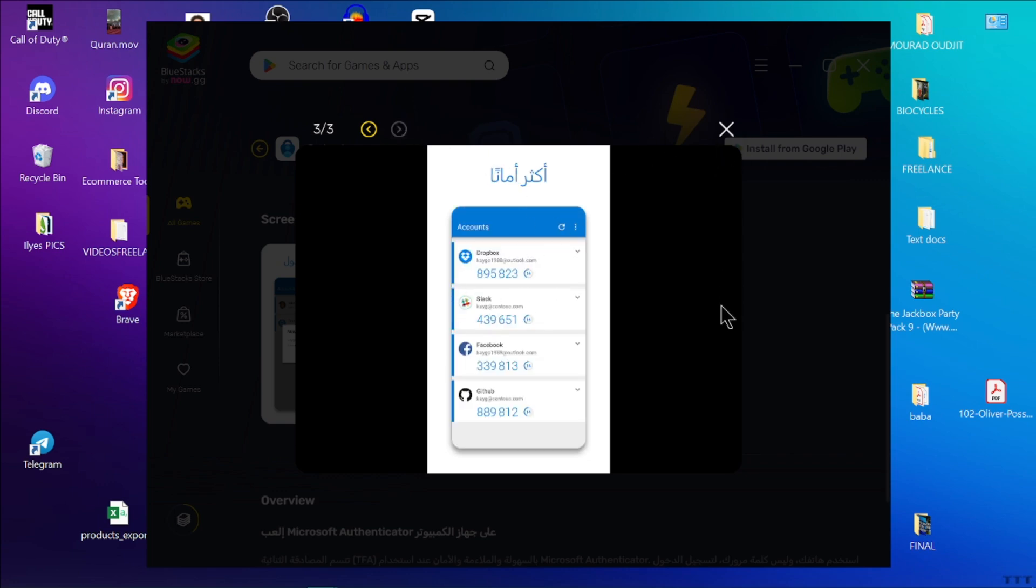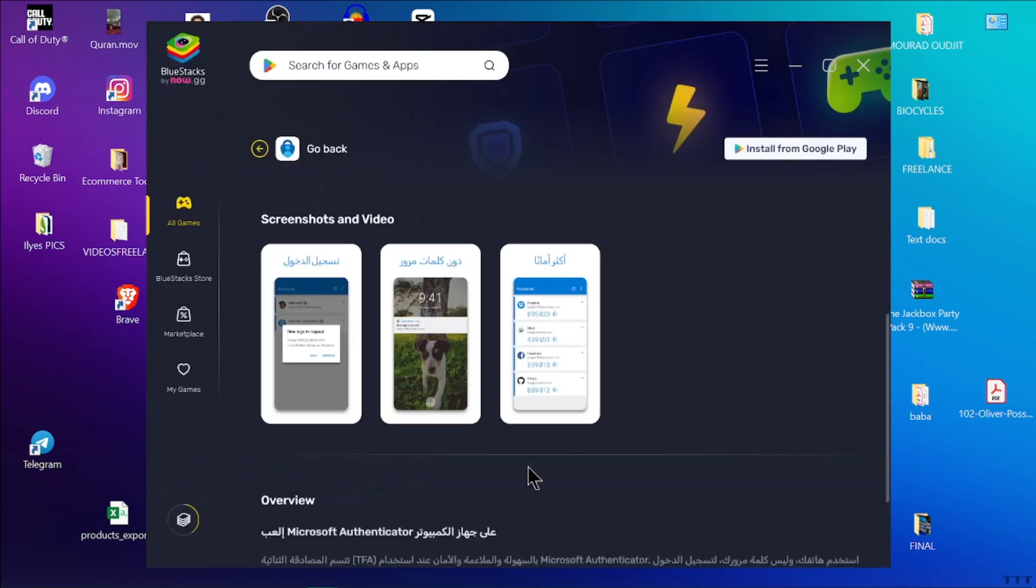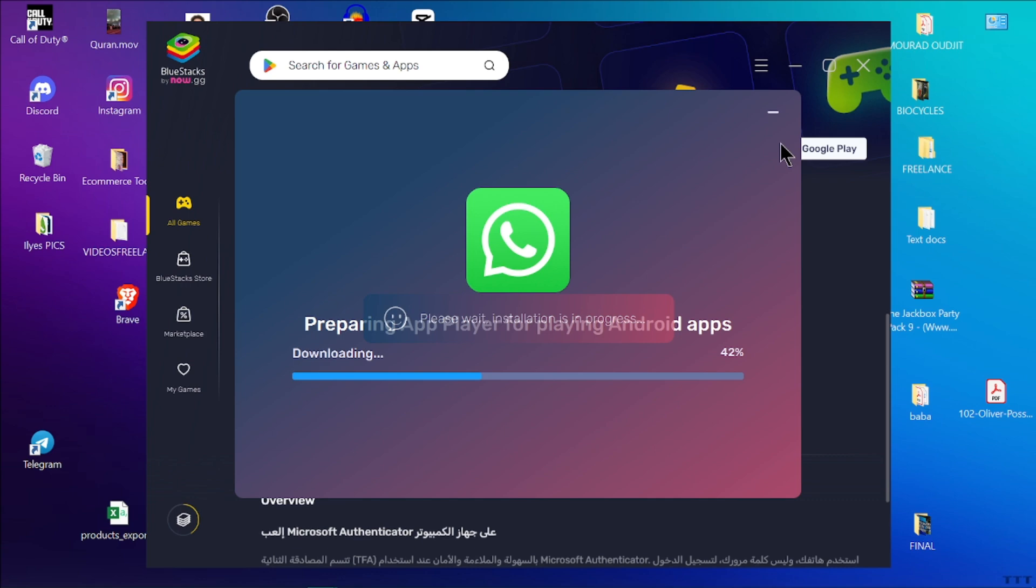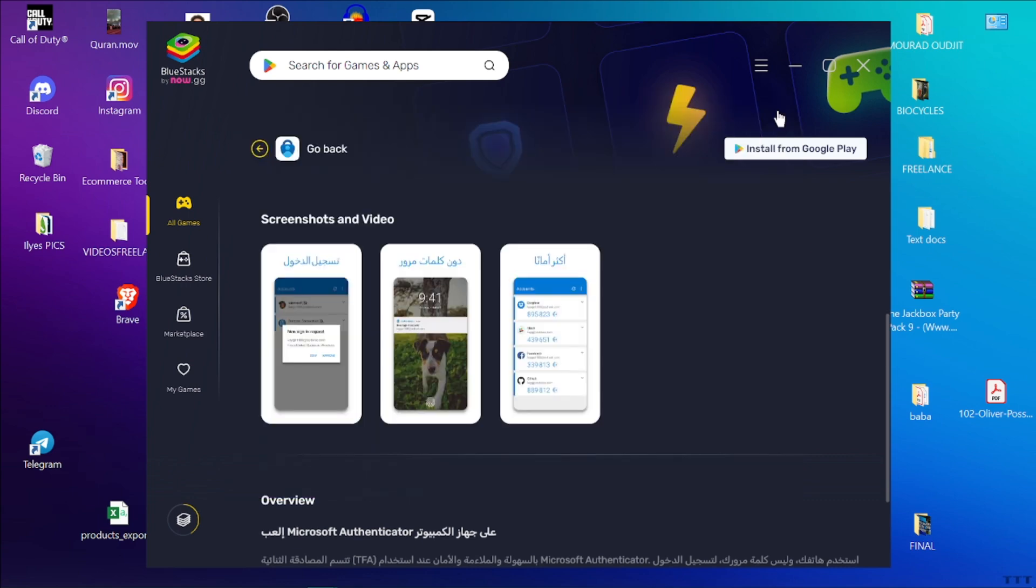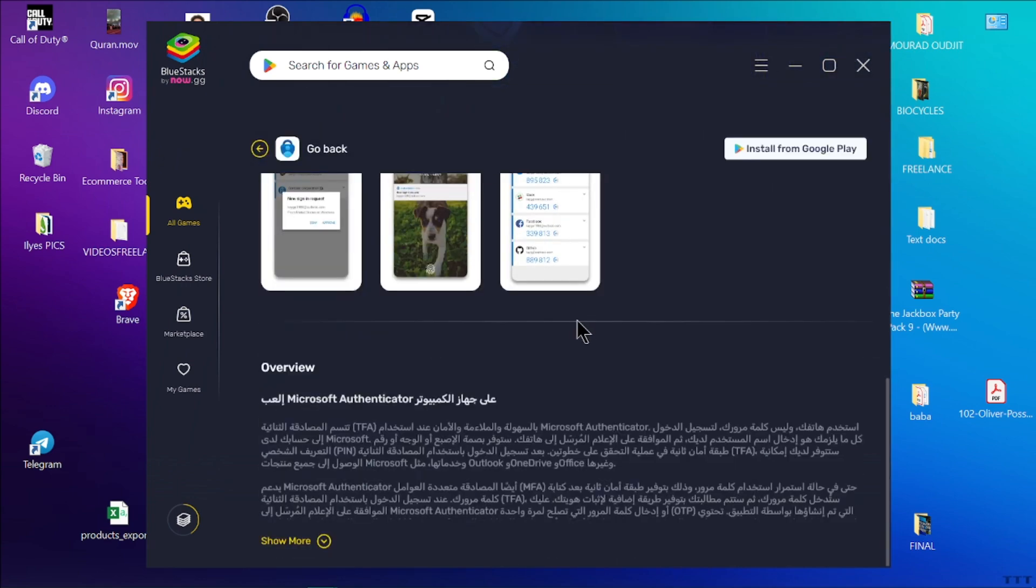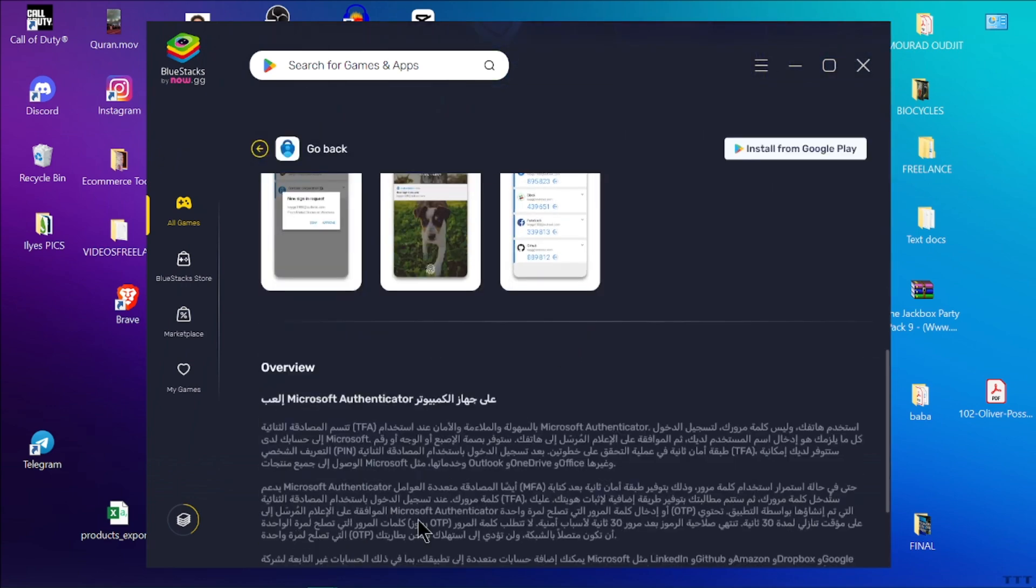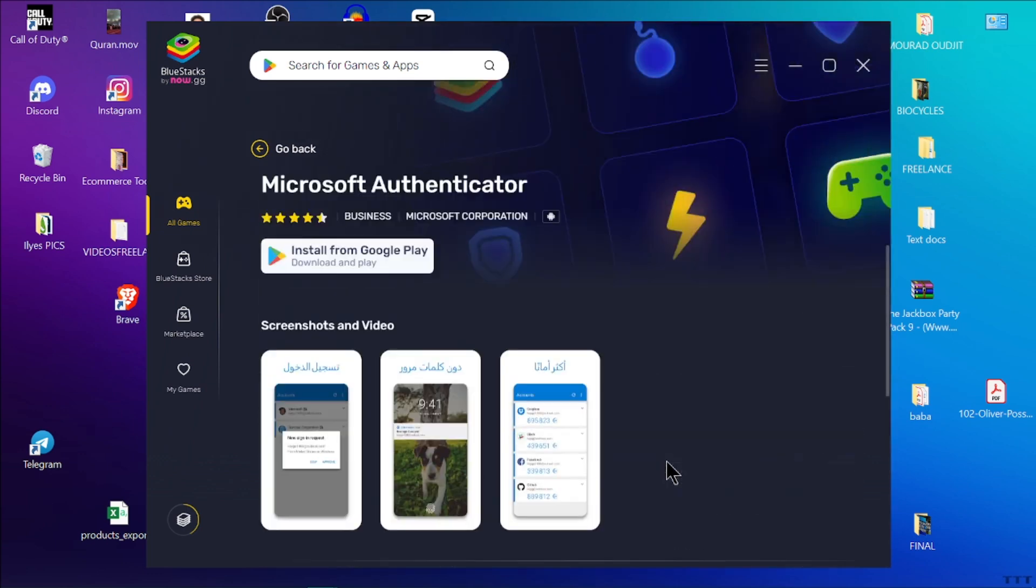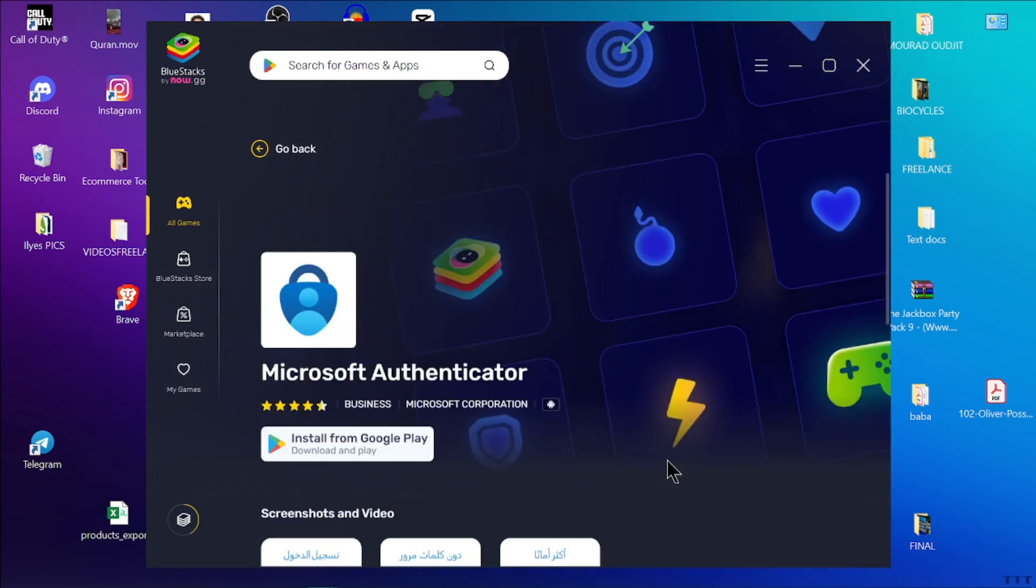Scan the QR code from your account settings if required or enter the setup key manually. You can now use Microsoft Authenticator to generate codes for two-factor authentication and access your account securely on your laptop using the Authenticator app.